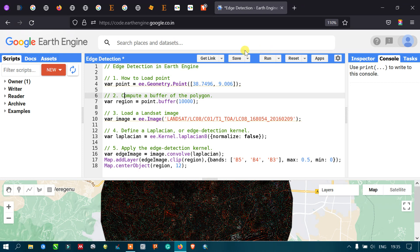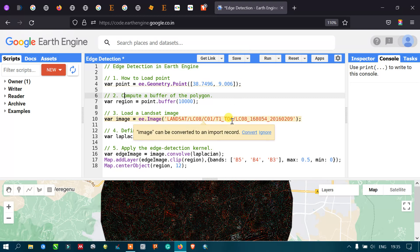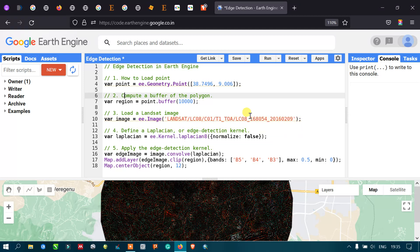Now let us perform edge detection using Landsat 8, Collection 1, Tier 1, Top of the Atmosphere. To perform edge detection, first let us define our study area using a point.